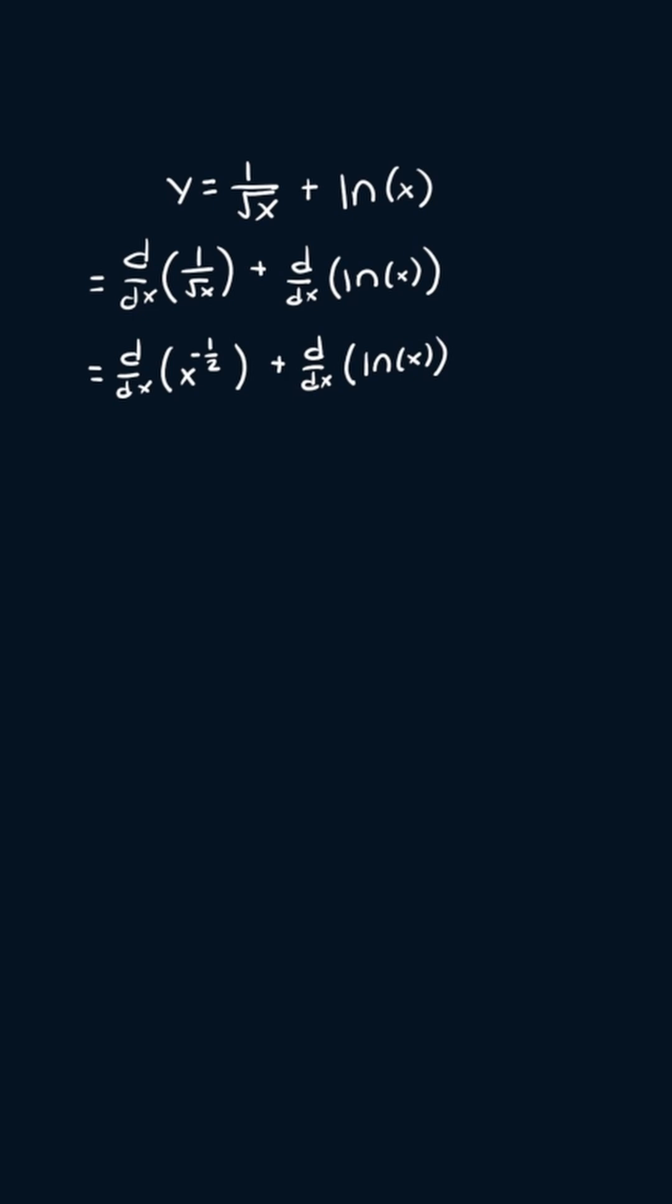Now, the derivative of x to the power negative one half using the power rule will become negative one half x to the power negative one half minus one, plus the derivative of the natural log of x is just one over x.